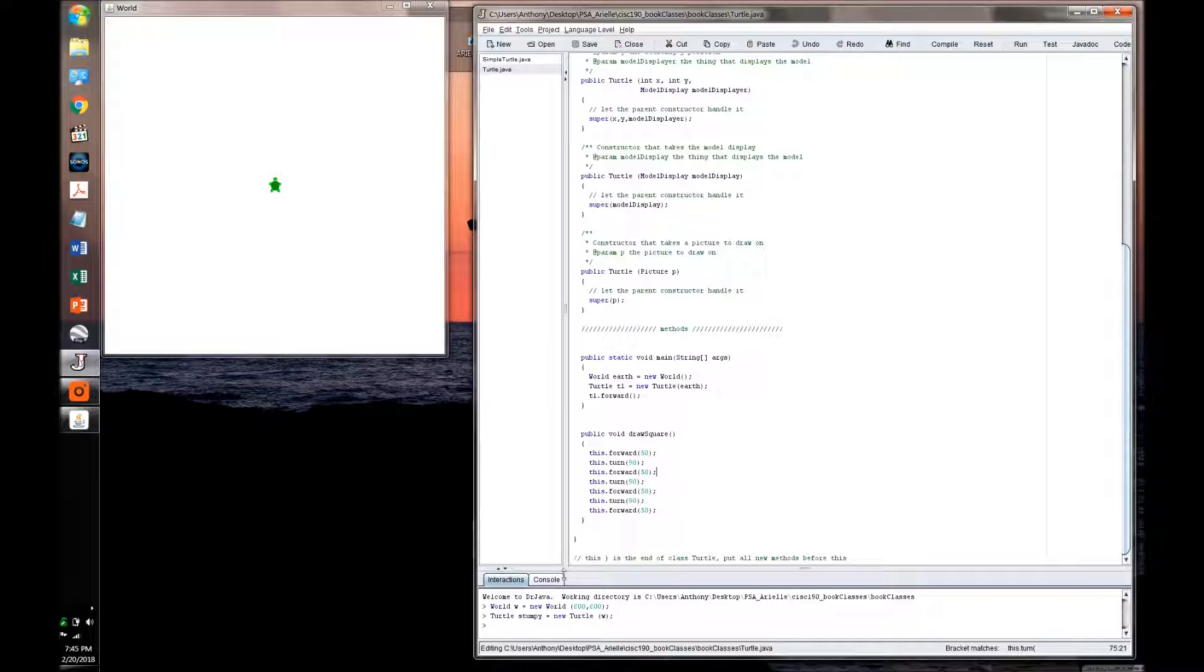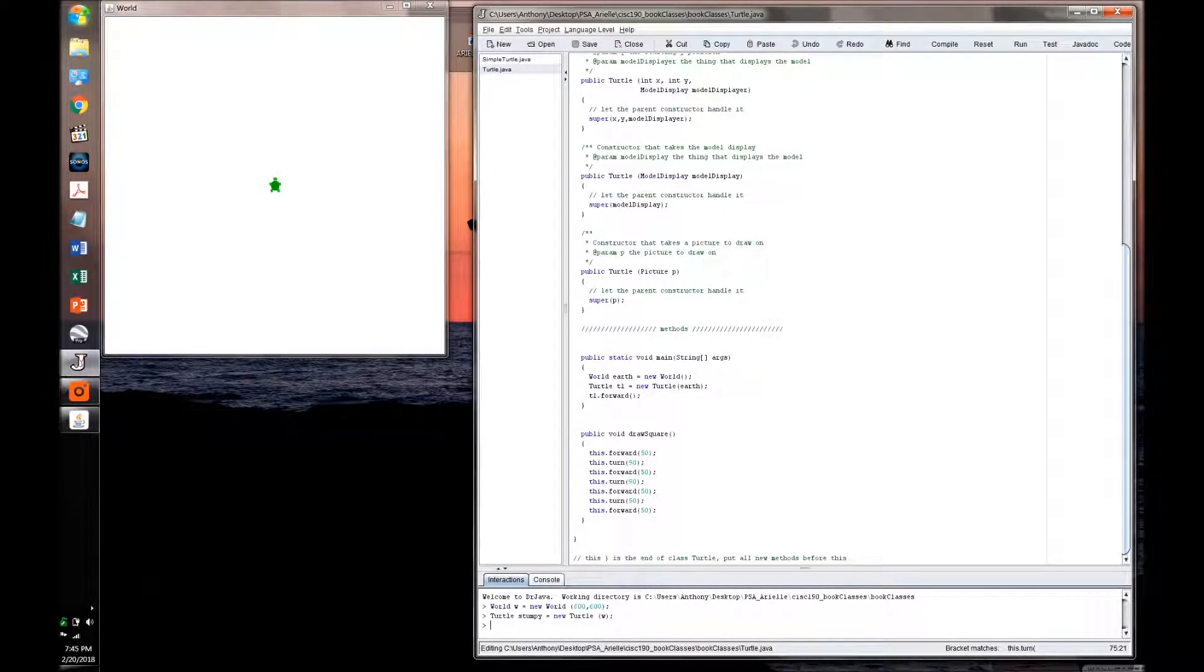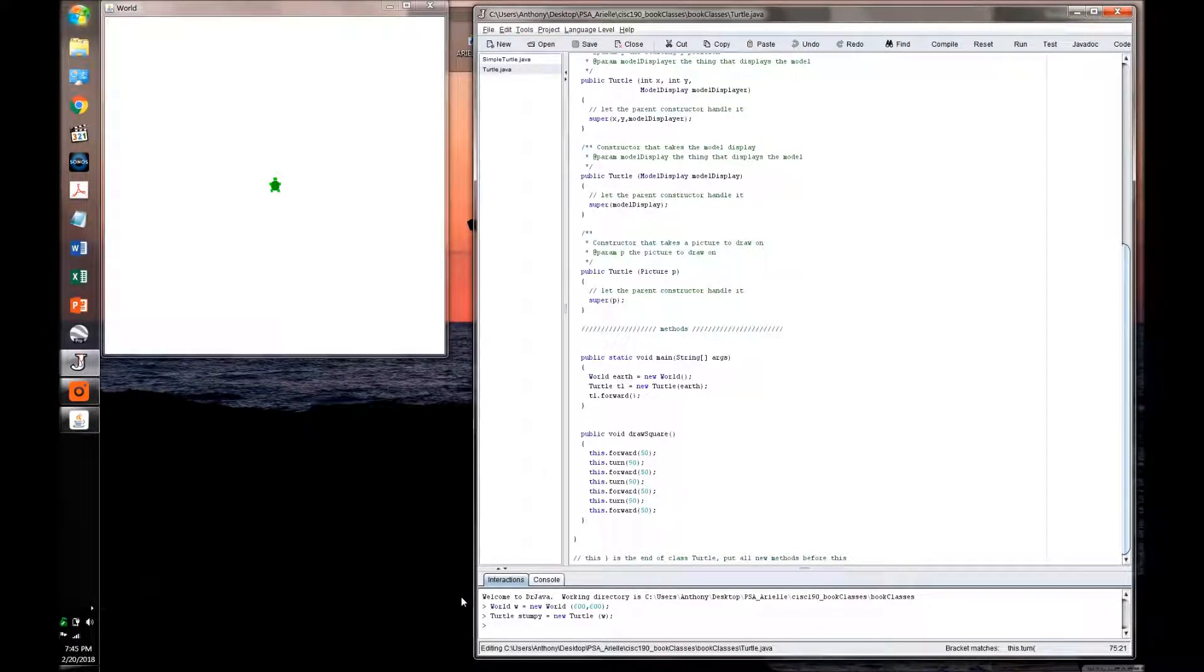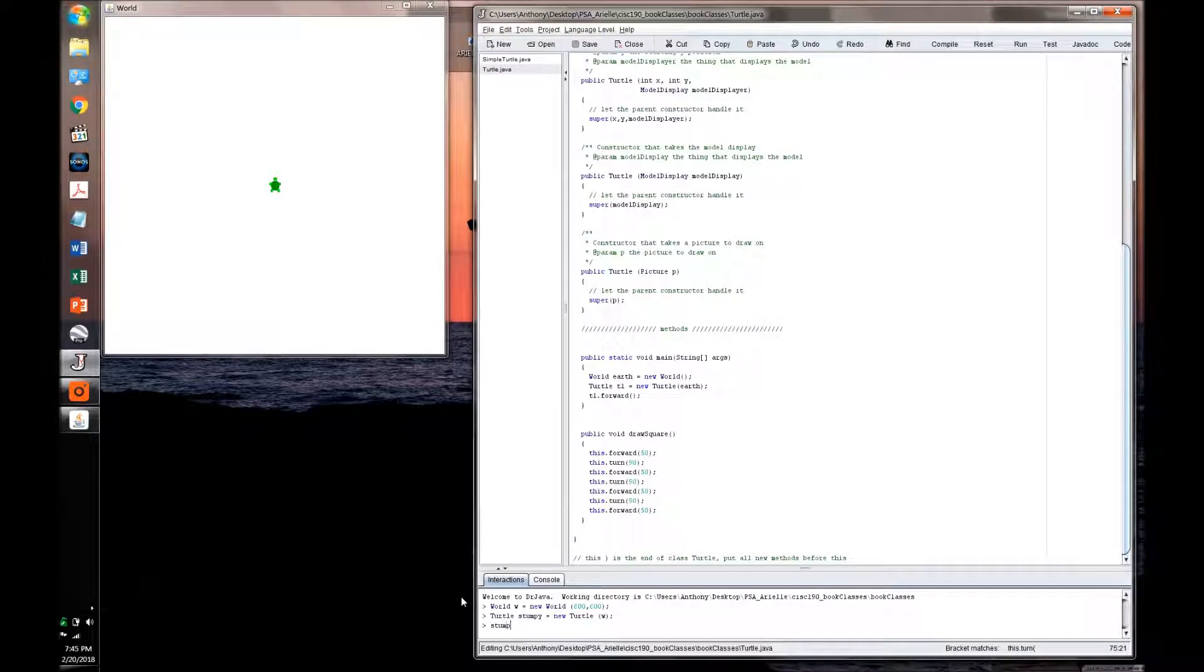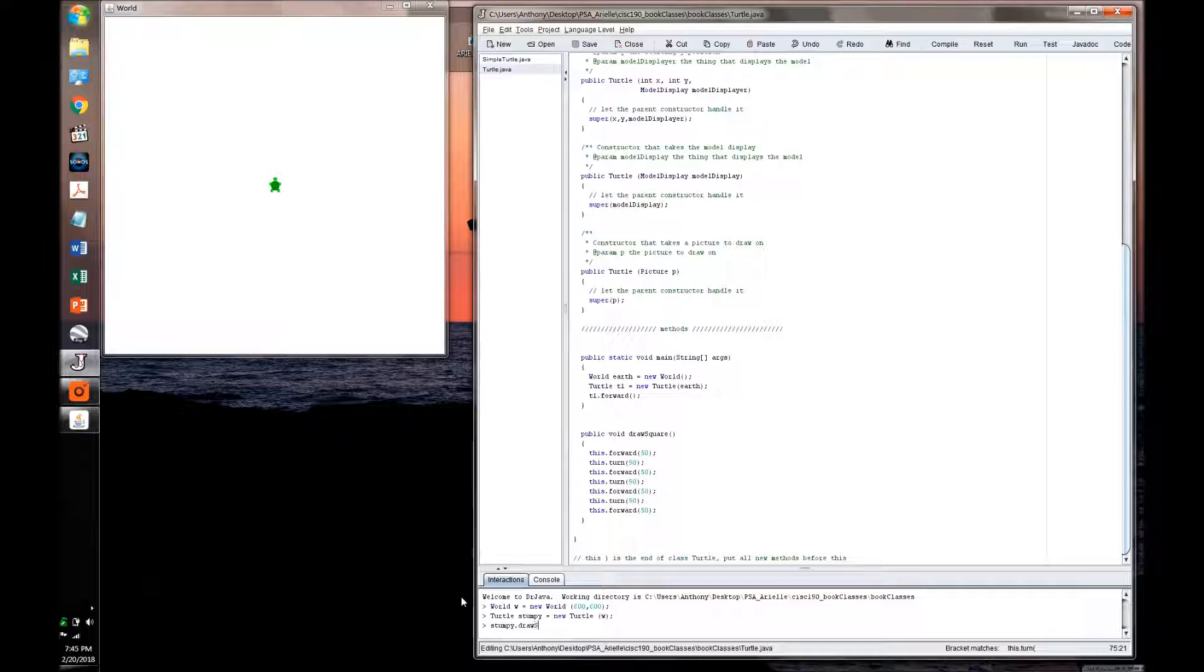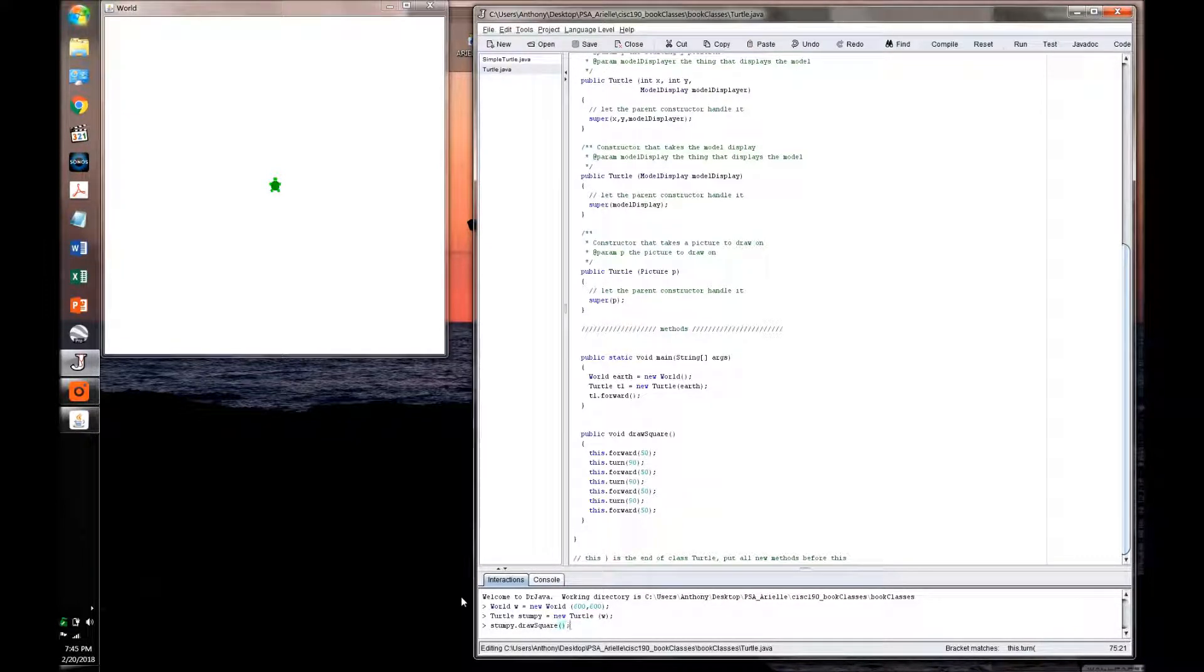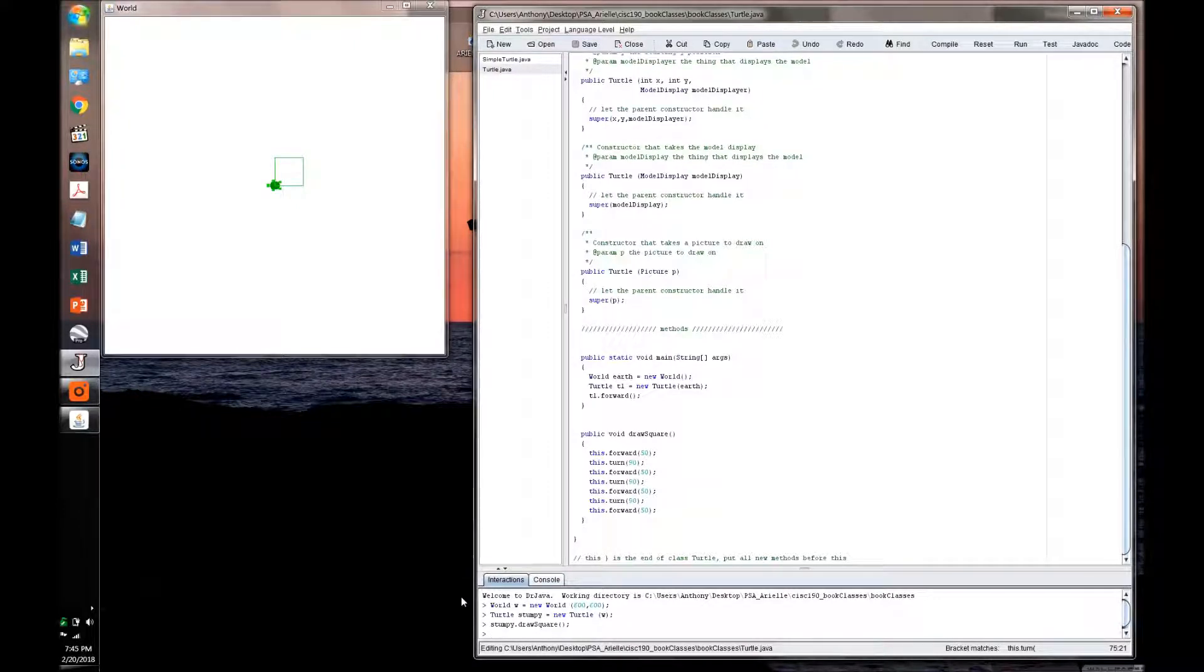So now what I'm going to do is go into the interactions pane, use the name of this method here. And first, I need to specify which turtle I want to perform this method. So Stumpy is going to draw square, using just the default parameters. And there it is.